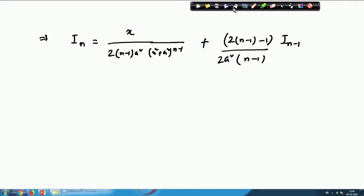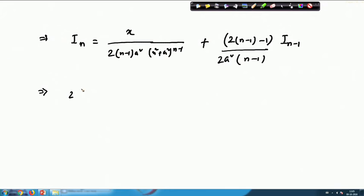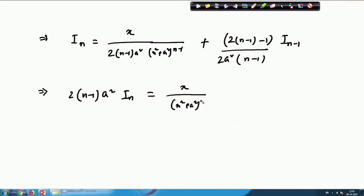Some people prefer to write this in a simpler form, keeping I(n) on the left and writing x/(x²+a²)^(n-1) plus (2n−3)·I(n-1) on the right. This is the required reduction formula for I(n) of this type. If given n=10, you calculate I(9), I(8), I(7), and so on down to I(0), then substitute back to get the value of I(10).